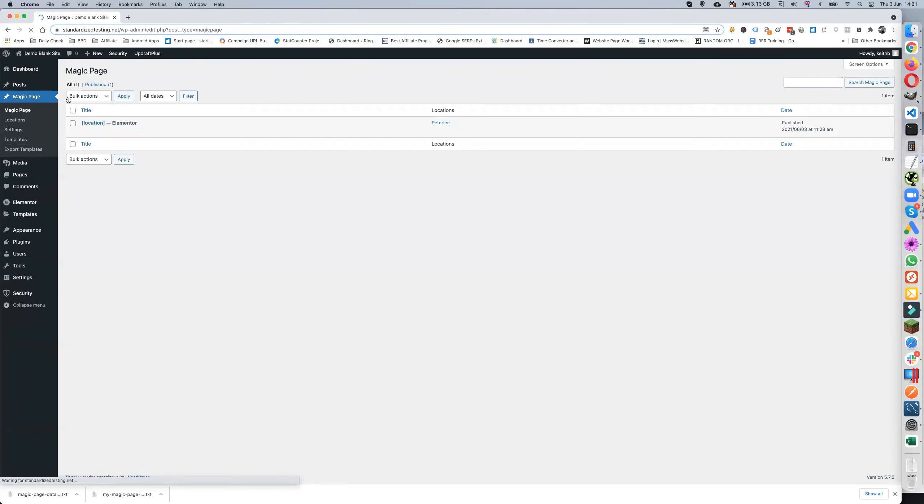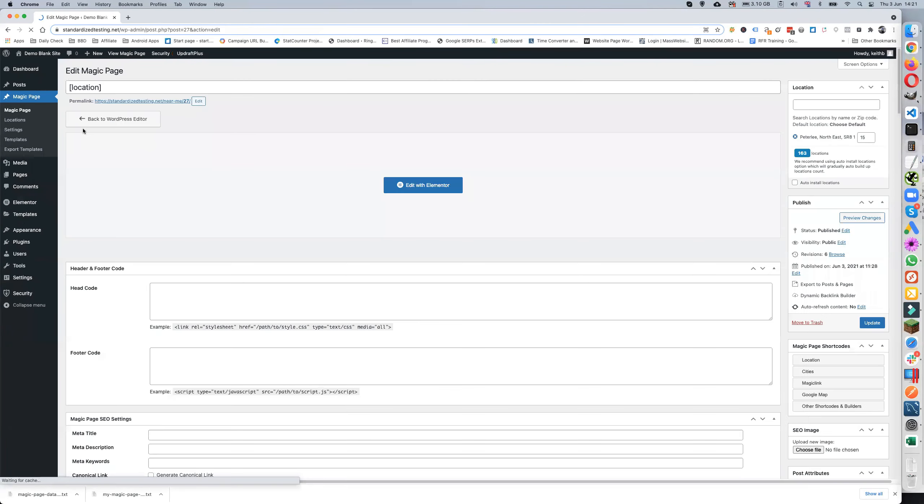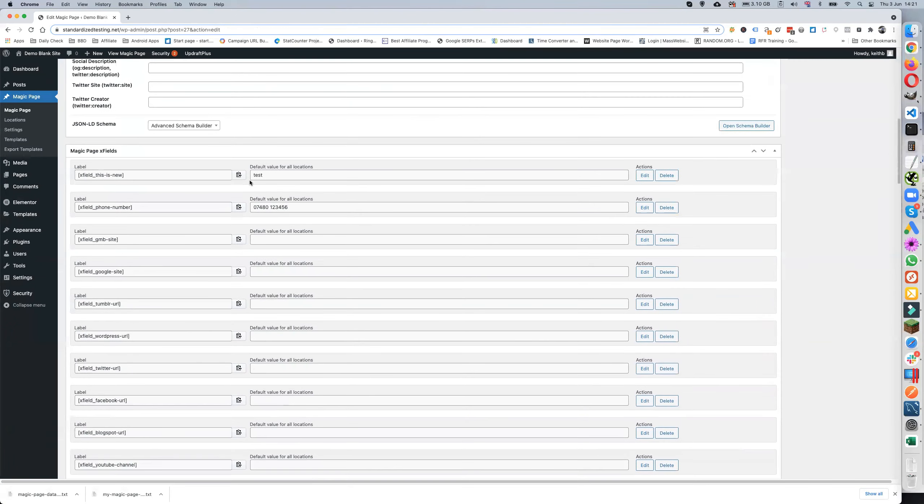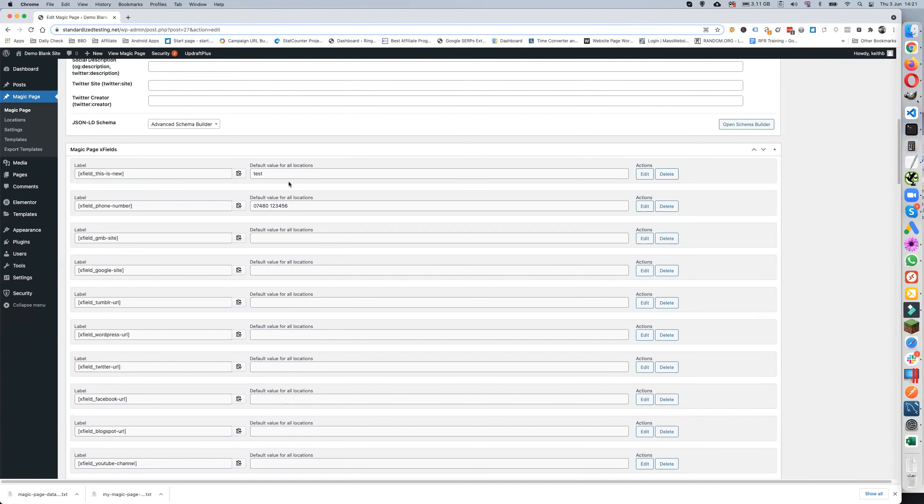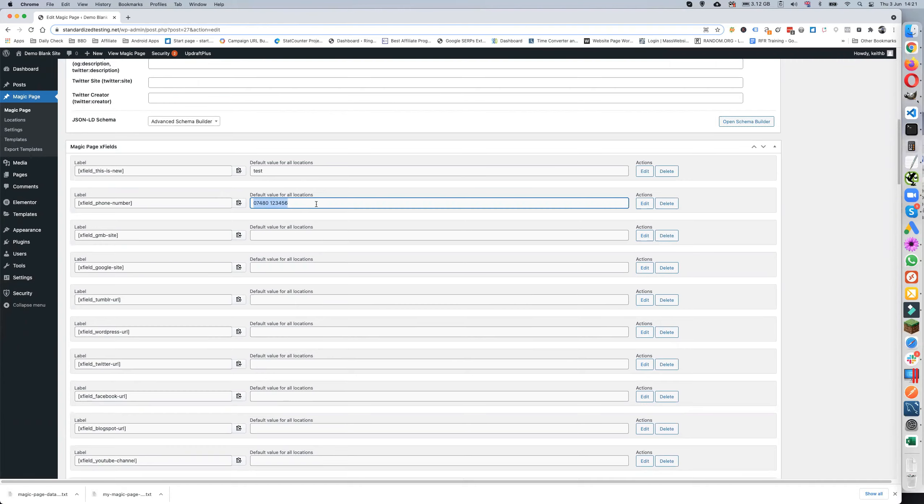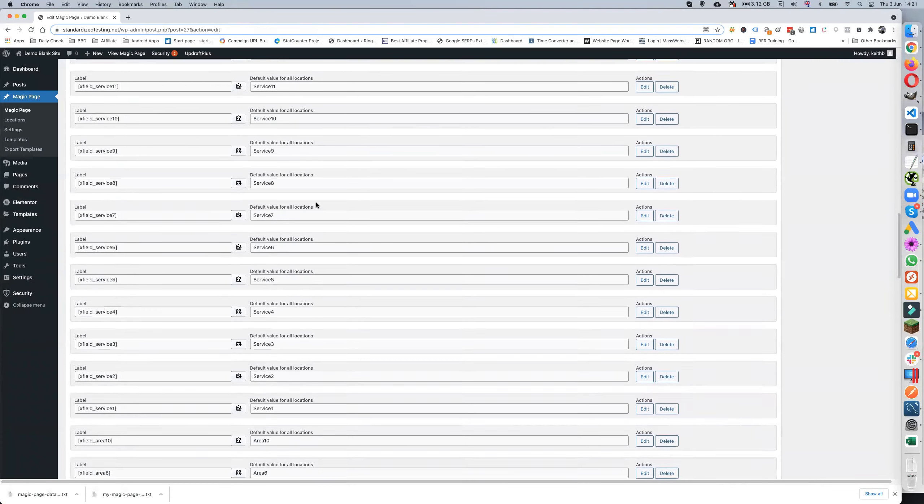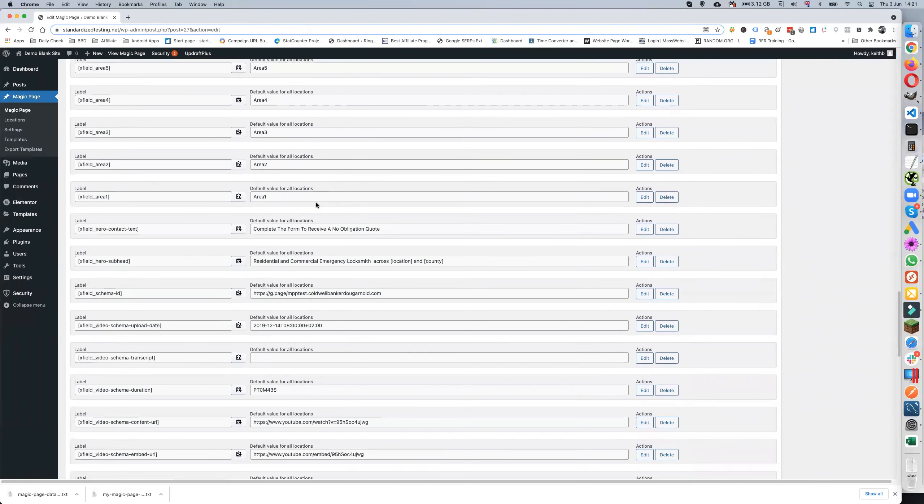Magic Page, Edit, scroll down. We've still got X field 'this is new on the test'. We've got X field for number but if you notice it's now gone to one two three four five six, but then we have all of these other fields.